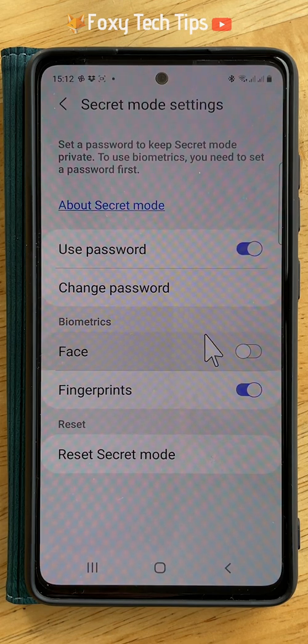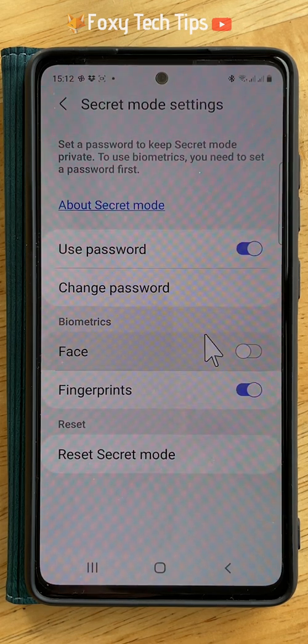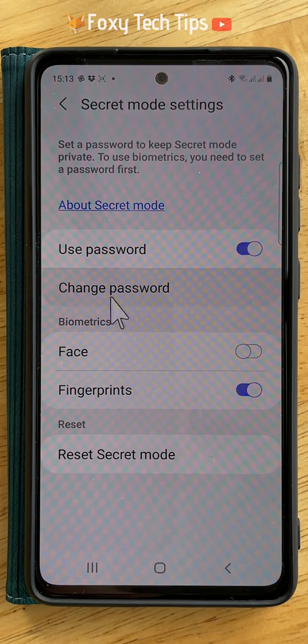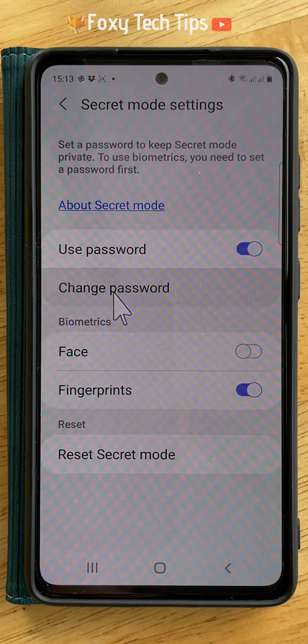Under biometrics, switch the toggle on or off to the right of face or fingerprints, depending on your preference.